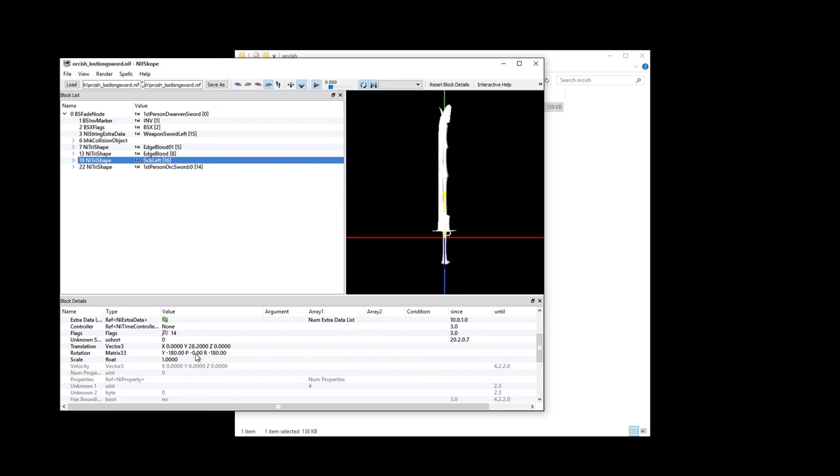Flip the scabbard and the edge blood. In other mods, there may be some glow maps and you'll need to flip those as well so that they show up properly in game.